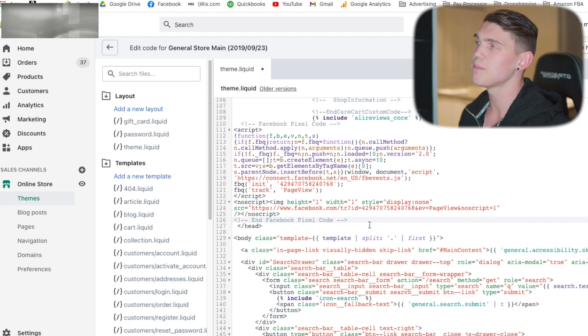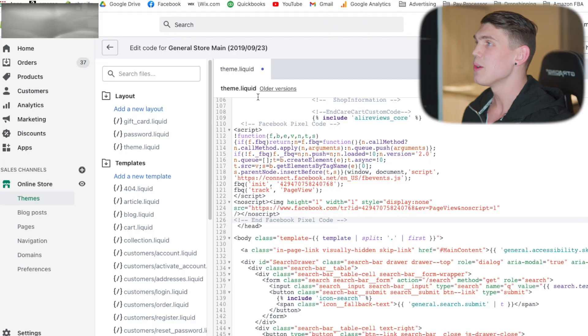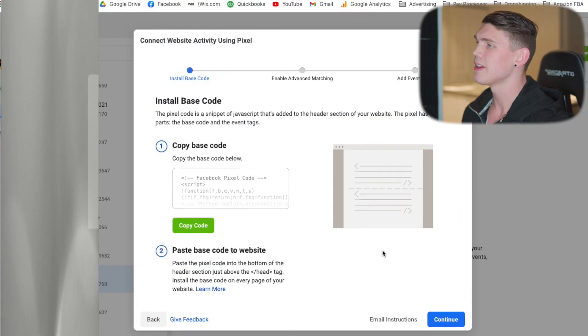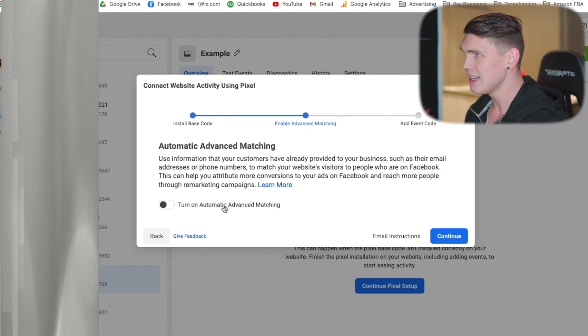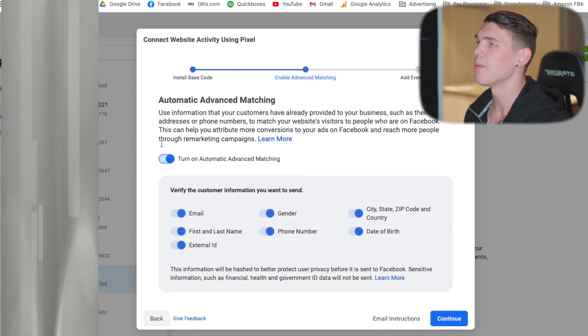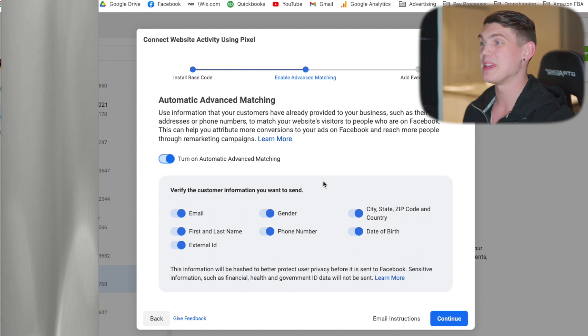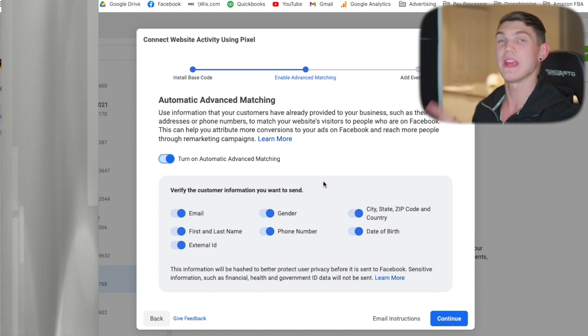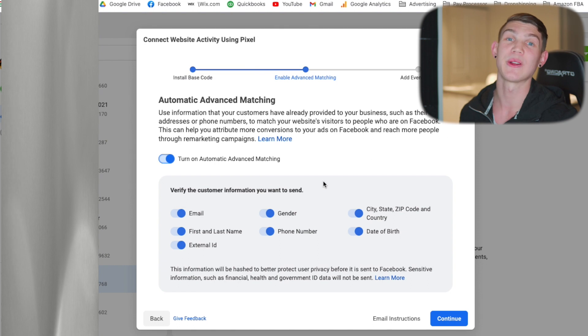This coding is just the pixel base code. The next thing we need to do — and this is why you need to watch through this entire video — is that if you miss any little steps, the coding will not work correctly and you're not going to get all of the events you were expecting on your Facebook backend. Now that we've got the base code installed, hit continue. Then you have the option to turn on Automatic Advanced Matching, which we do want. Go ahead and check all of these, as it will give Facebook more information to create better audiences and better targeting.